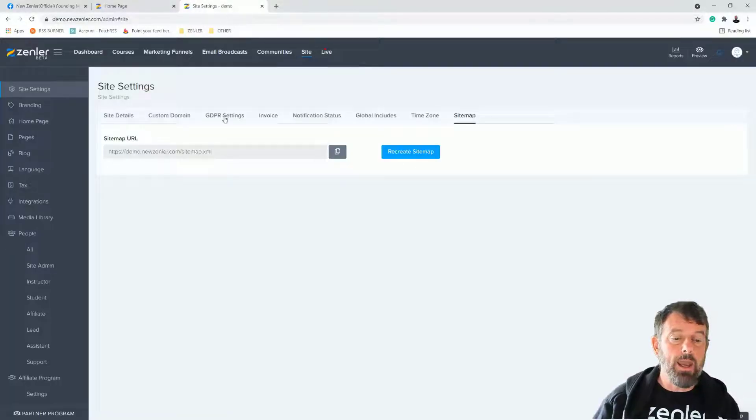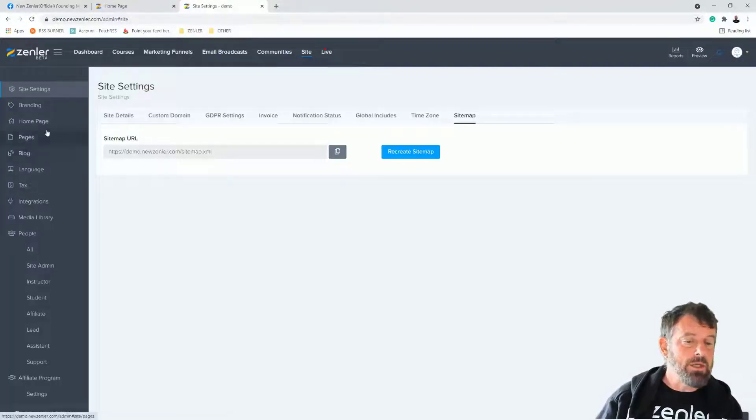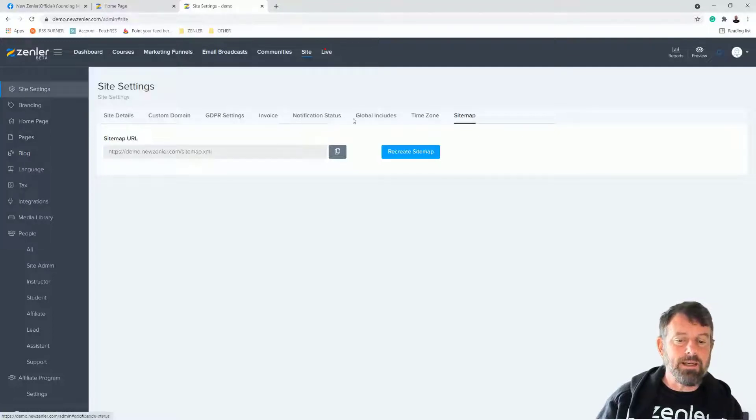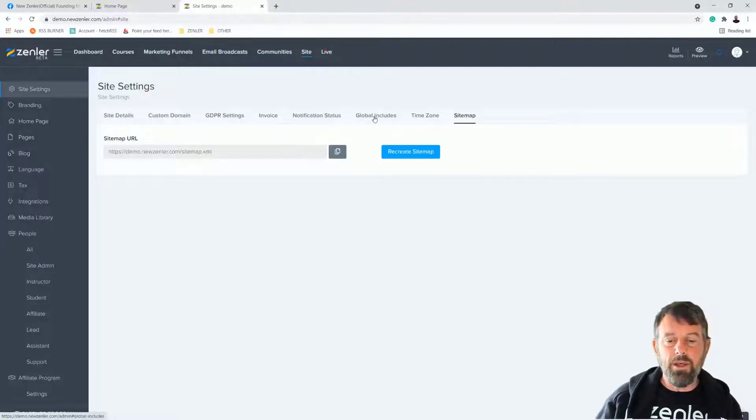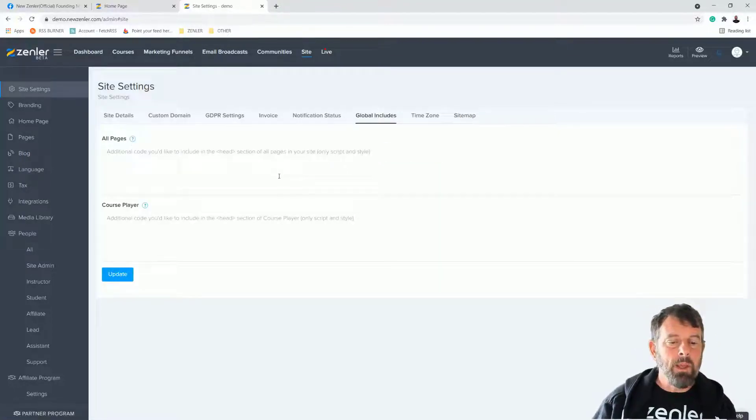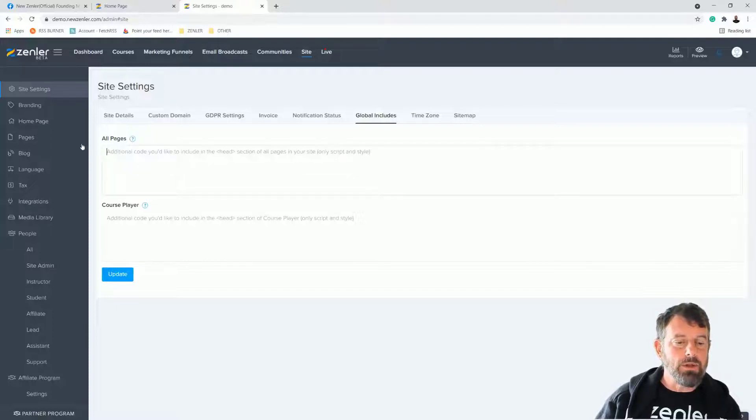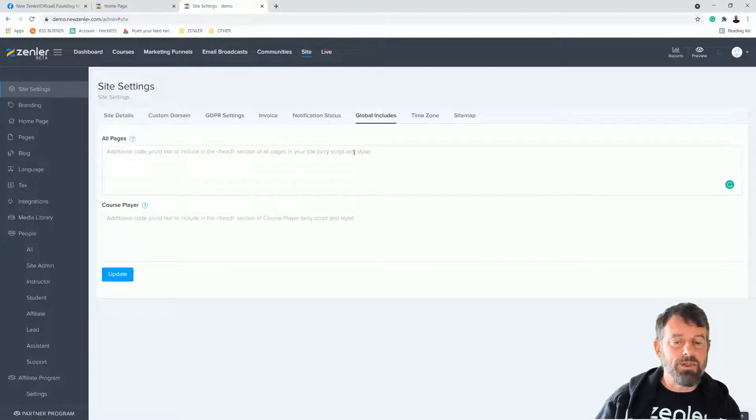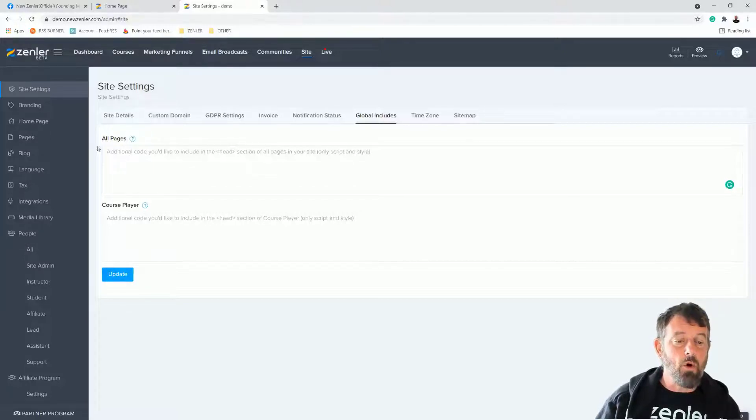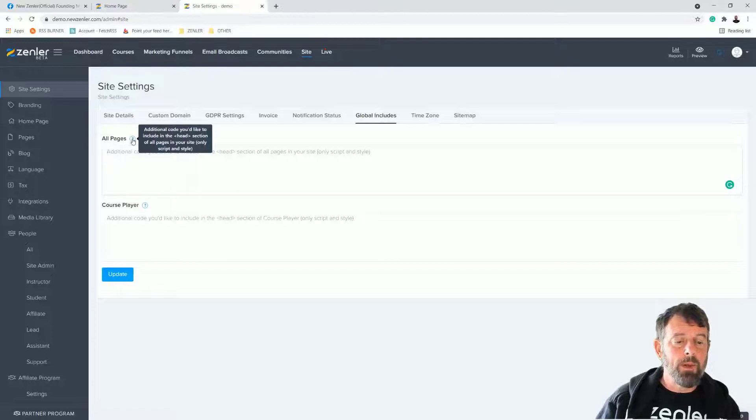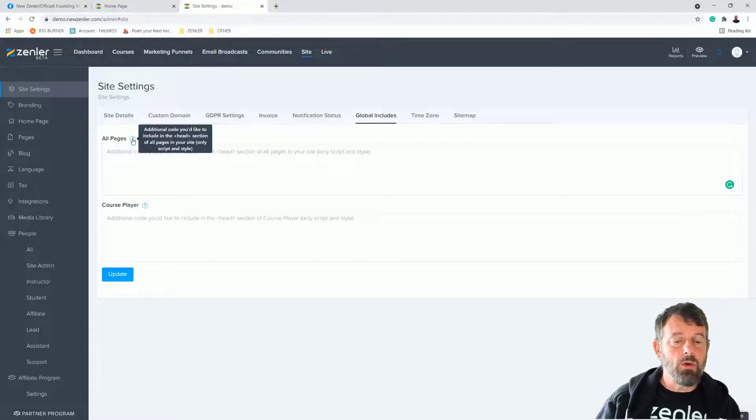We'll jump into a demo site here. If we go into the site settings, we have this thing called global includes. This includes a head section to put information in, so you can put CSS in here or you can put scripts inside the head section of all of the pages.